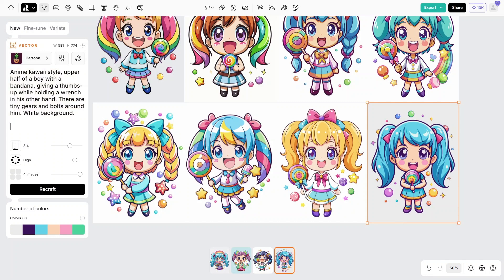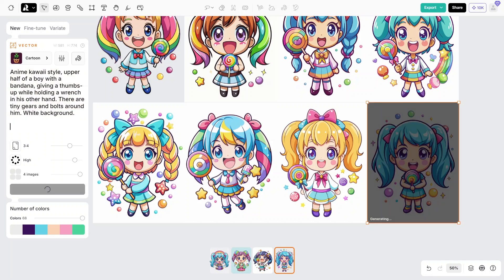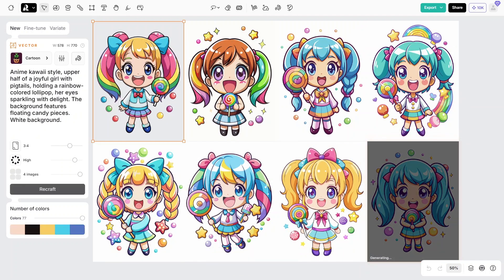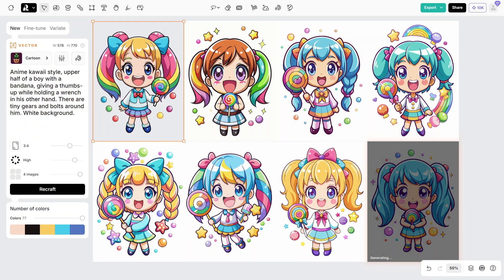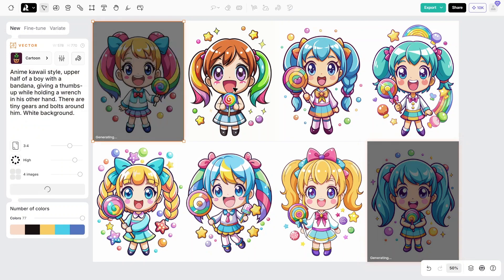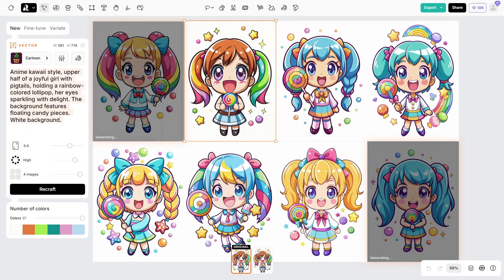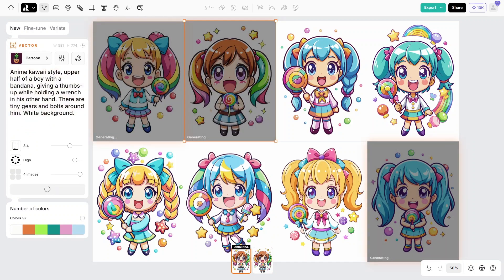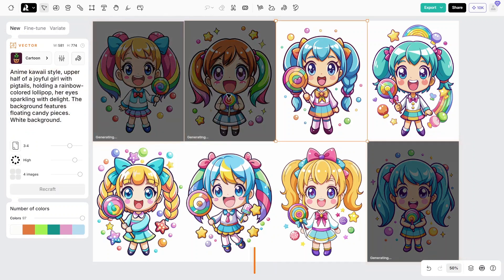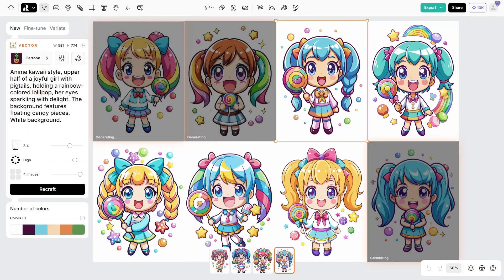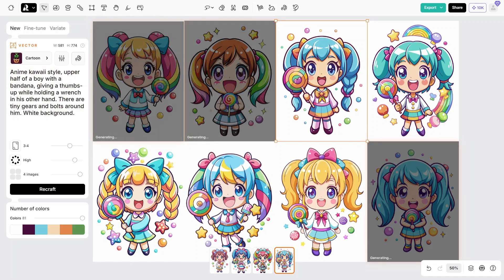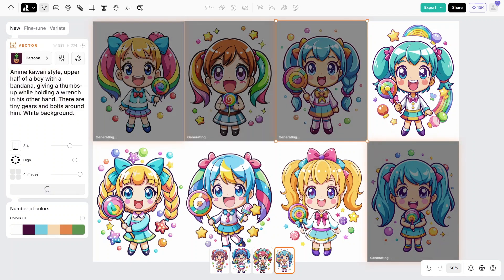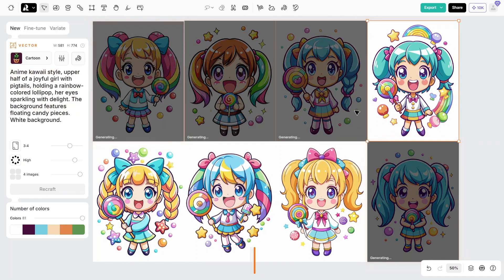Let's try another prompt. In this video I will try three prompts, meaning I will generate 96 images in less than 10 minutes — and that's while I'm explaining. If you're doing it yourself, you'll generate all these images in about 5 minutes or less.